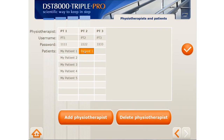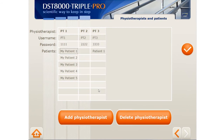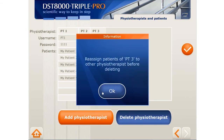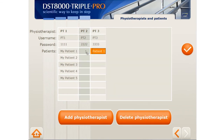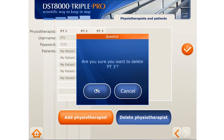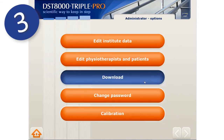You can also move patients from PT to PT by dragging the patient to the designated PT. If you want to delete a PT, simply click here and select the right PT from the list. Please note that if the PT has patients, you will first need to assign them to another PT before deleting them.